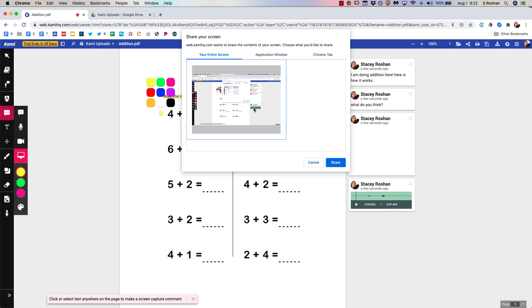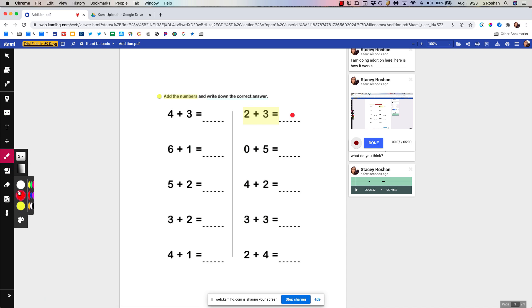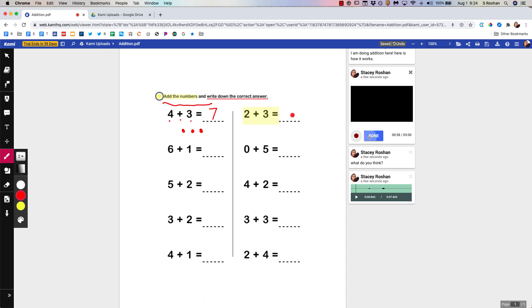As it says click or select text anywhere on the page to make a screen capture comment. I'm going to choose my entire screen. I'm going to go to the drawing tools so that I can write. Hi class. In this assignment we are going to be adding the numbers and then you'll write the correct answer in the box. So let me show you how the first one goes. The first one is saying four plus three. So let's start with the bigger number which is four. And then we want to add three more. So four. And then we want to add three more. Done.